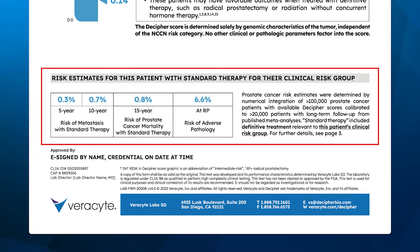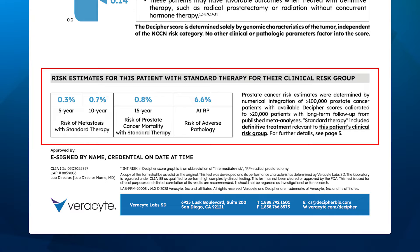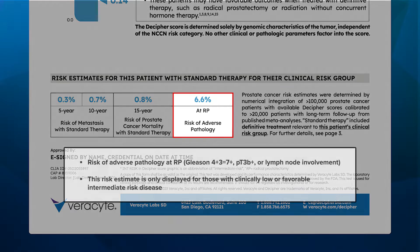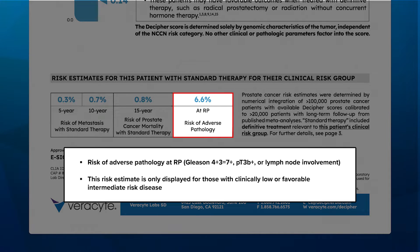At the bottom of page one, you'll find the section containing risk estimates relevant to this patient. These prostate cancer risk estimates were calculated based on thousands of prostate cancer patients treated with standard of care therapies with available Decipher scores, and have been calibrated to large cohorts with long-term outcomes. In the biopsy report, the metastasis and prostate cancer mortality risk estimates are calibrated to patient outcomes treated with definitive therapy appropriate for patients within the same NCCN risk groups. The risk of adverse pathology at radical prostatectomy — including Gleason grade group 3 to 5 disease, pathological stage T3B or higher, and lymph node involvement — will only be displayed for patients with NCCN low or favorable intermediate risk disease.